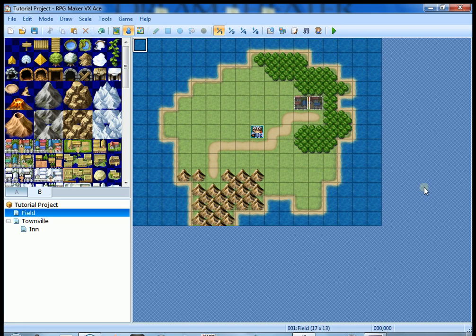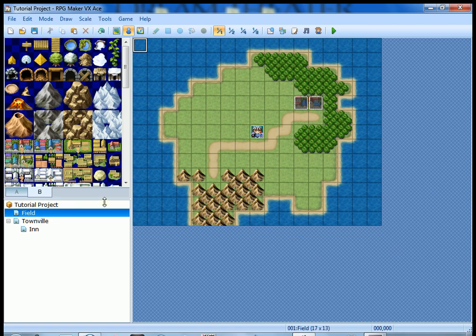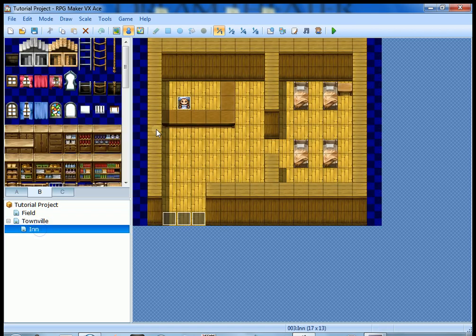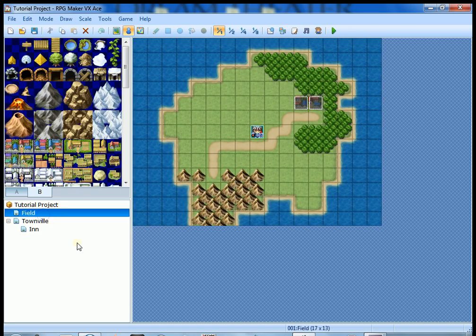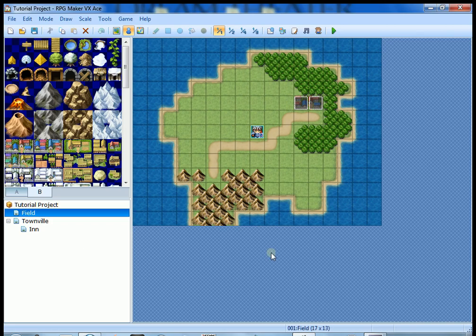Hey guys, Venthros coming back at you. This is tutorial number 3.5, and the only reason there's a .5 at the end of tutorial 3 is because I forgot to show you something very important. You might remember if you watched my last tutorial, I was able to stay at the inn because I had 50 gold. Well, if you're trying it, you're probably going to realize that you don't have 50 gold, and I forgot to show you how I started with 50 gold.